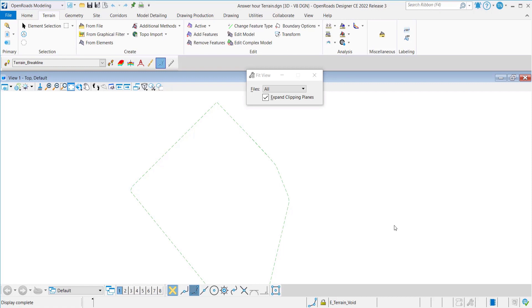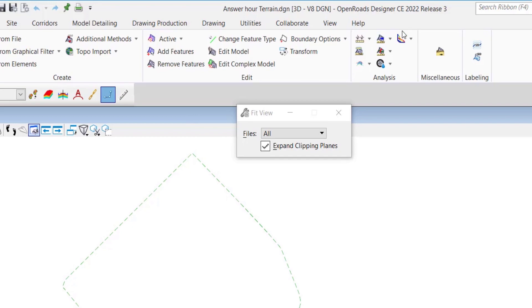We're going to look into boundary options. We usually get questions where users are asking what are these options and what are they supposed to do on a setting boundary. So we're going to look into those options.